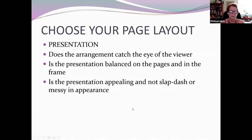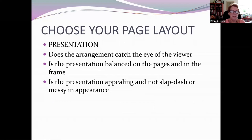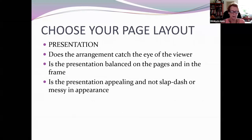For presentation, the arrangement should catch the eye of the viewer. Is it balanced — do you have three postcards on one page and only two on the other? Does it look nice? Sometimes you look at an exhibit and things are just haphazardly stuck up. You want to encourage people to read your exhibit, look at it, and make them want to exhibit too — to say, 'Aha, I can do this as well.'